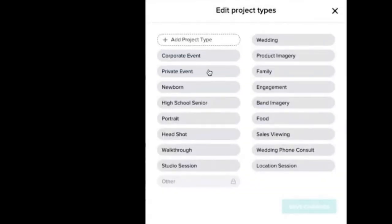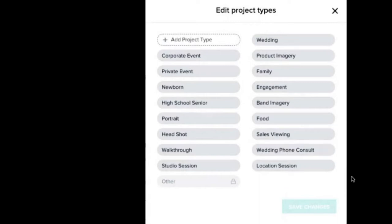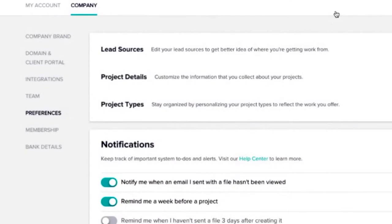Stay organized by personalizing your project types to reflect the work you offer. Click edit. Go ahead and list all of your product types, whatever they are. See how I got food right here? Project types, you entered it, you hit the save button. Now that's done.